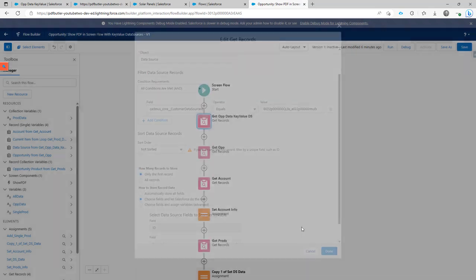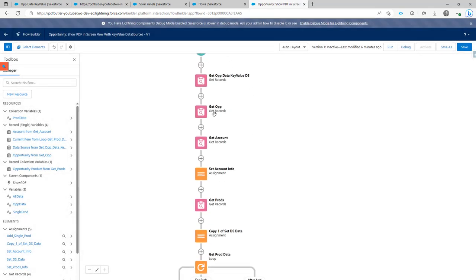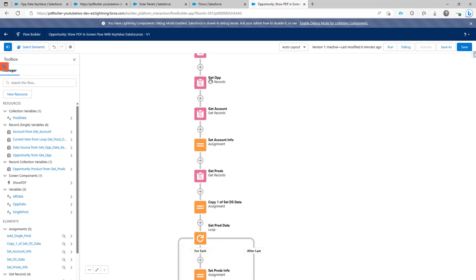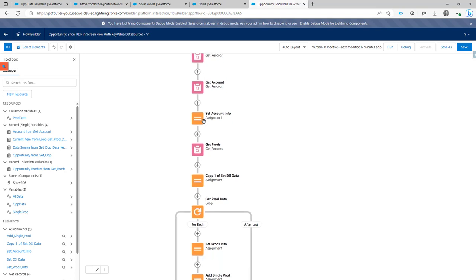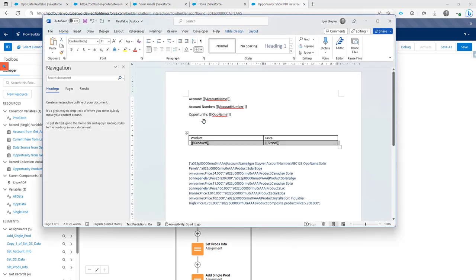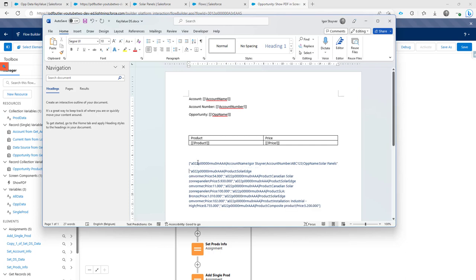Then I'm going to get my opportunity and some account data using two different Get Record settings. After that I start putting the information together for my data source. This is an important step — I'm going to show you how you must organize your data, because if it's not correct the system will not be able to parse your data.